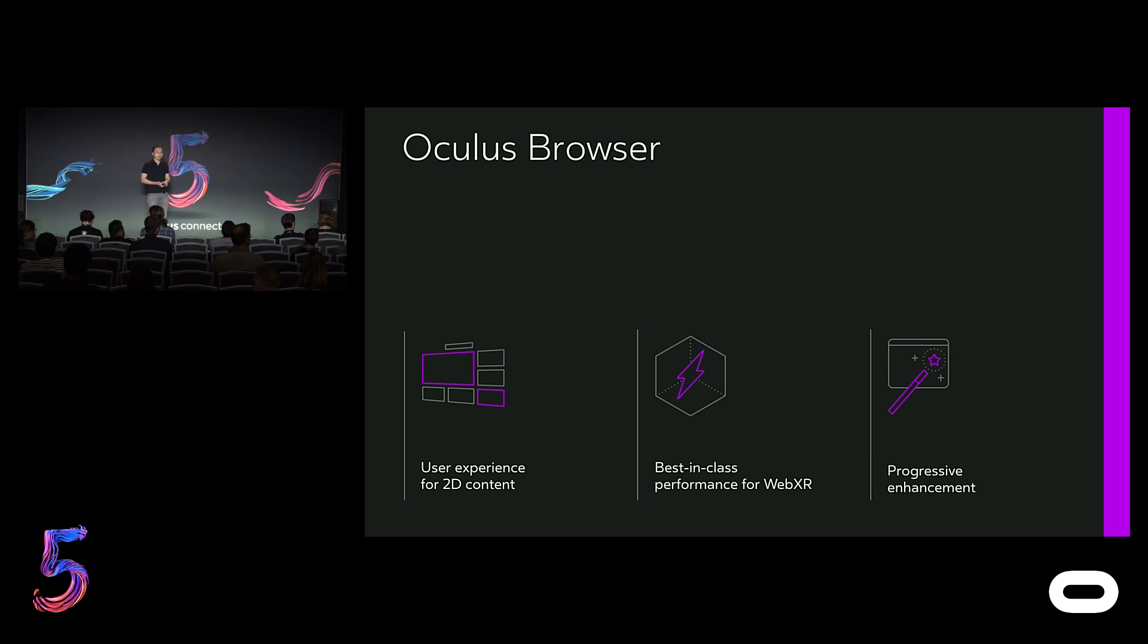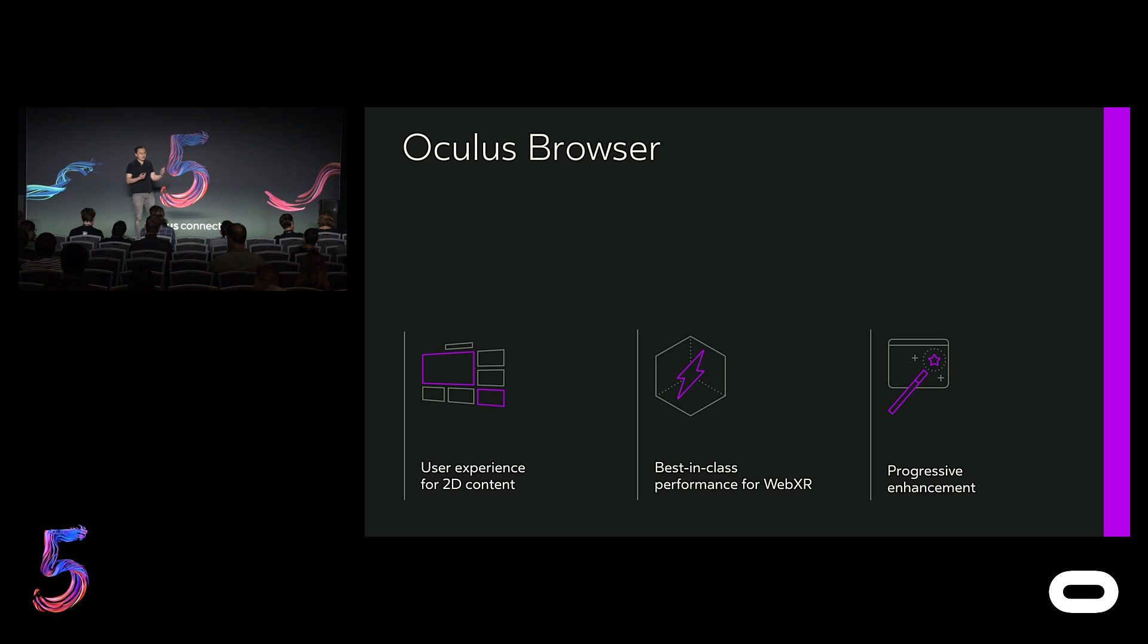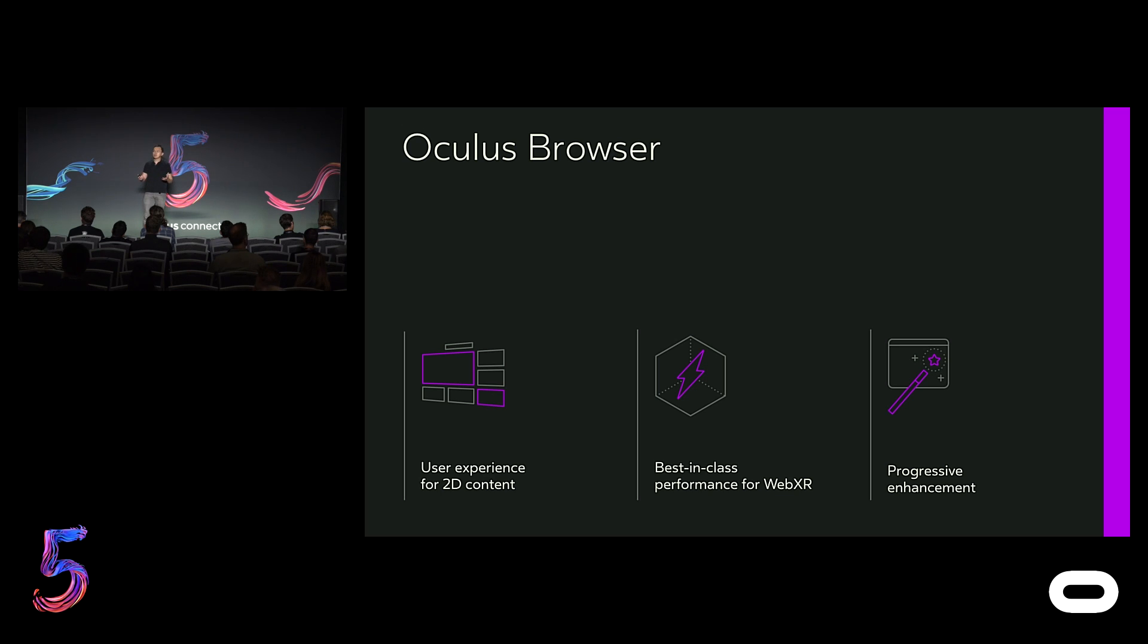Lastly is to work with our partners to start progressively enhancing existing web content to take advantage of VR. We envision a future where every major site is able to detect that a user is visiting from VR and present a VR-optimized version, similar to what sites are doing for mobile today.